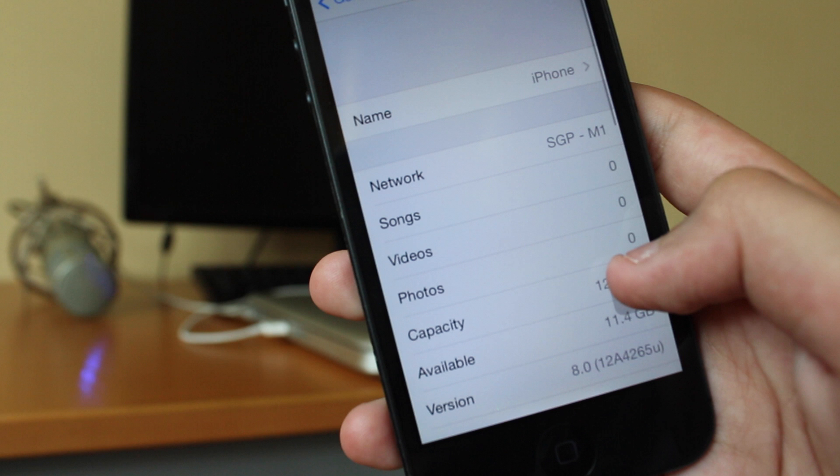There was some private information there that I did not want the world to see. But anyways, this is evidence that I am running iOS 8. So that's basically how you get iOS 8 without the registration of a developer's account or your UDID.